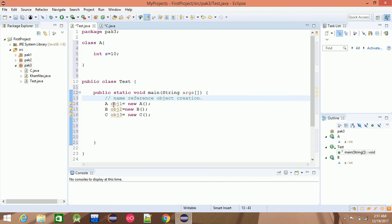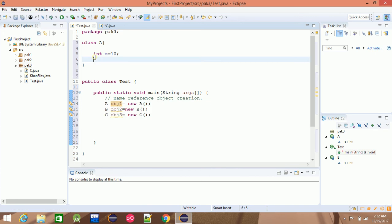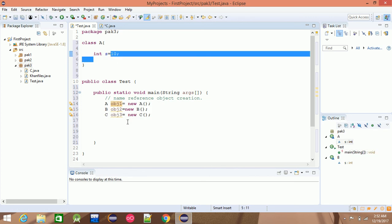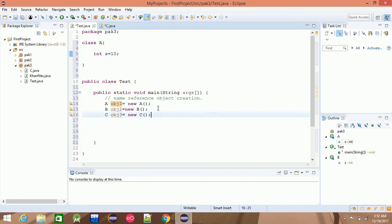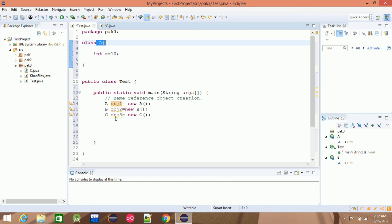If you look at this object, this is the name — obj1, obj2. This is the variable reference. For example, if you have a simple example, there is a variable access, and the object.